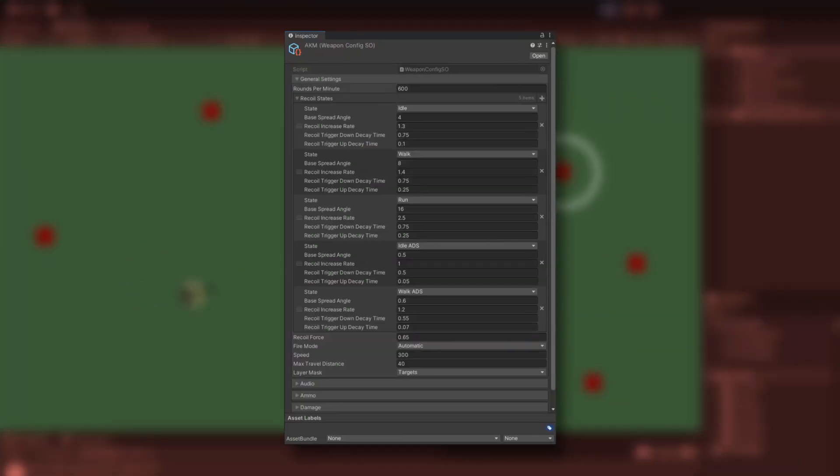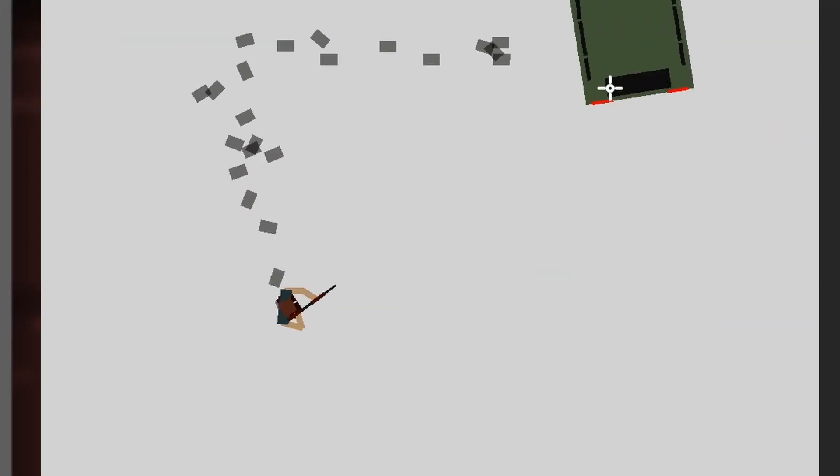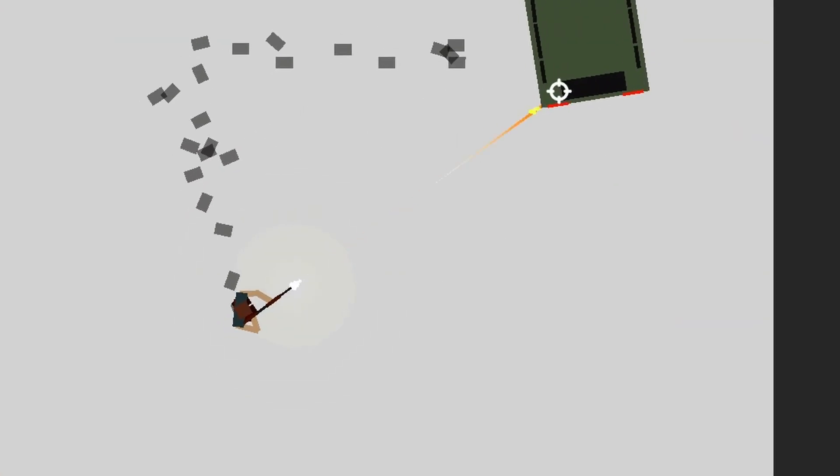The final product of the weapon recoil system allowed me to define specific weapon recoil states. A recoil state consists of a base spread angle, an increase state, and two decay rates.